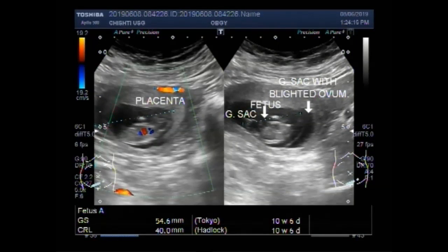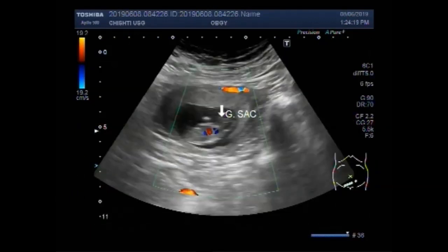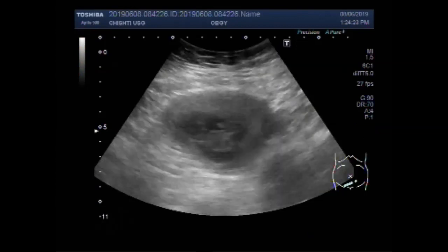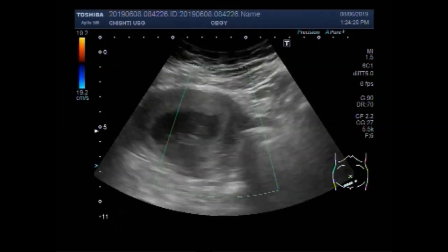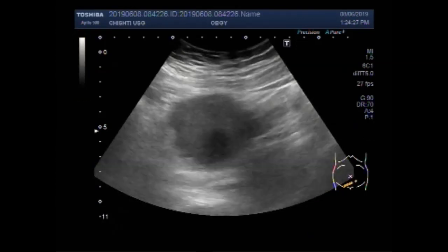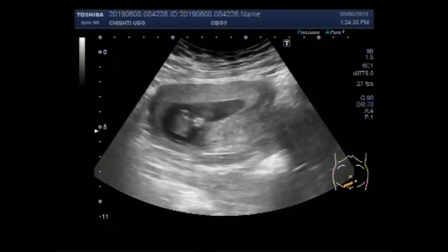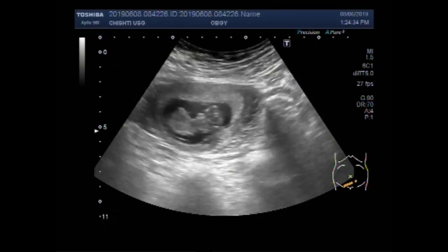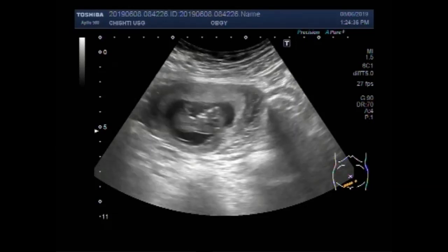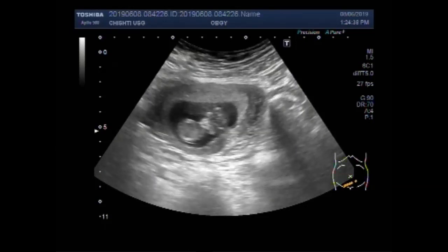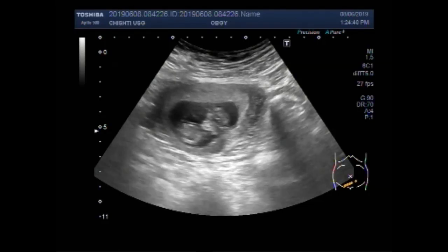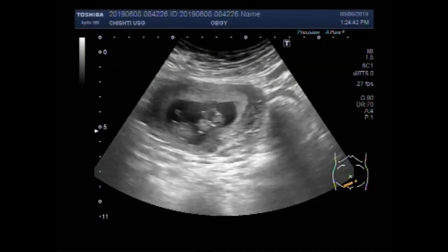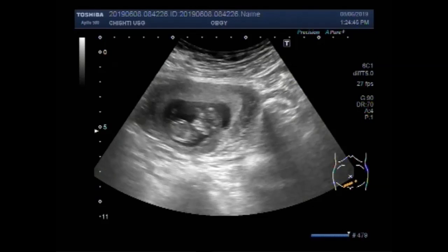Dear viewers, I hope you are all fine. This ultrasound video shows two gestational sacs in the uterus — one normal embryonic pregnancy and the other having a blighted ovum, or anembryonic gestational sac. You can see the normal fetus lying in the gestational sac with cardiac activity.